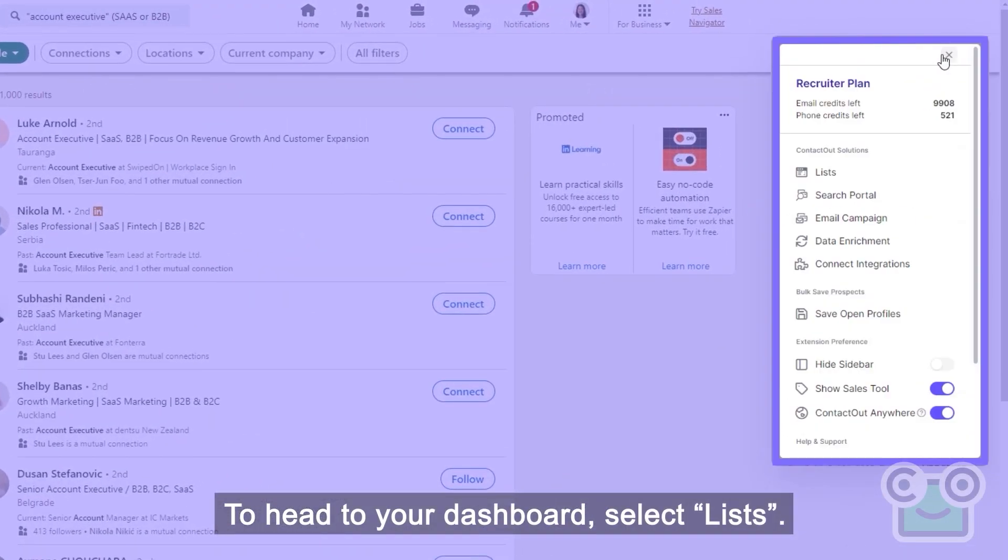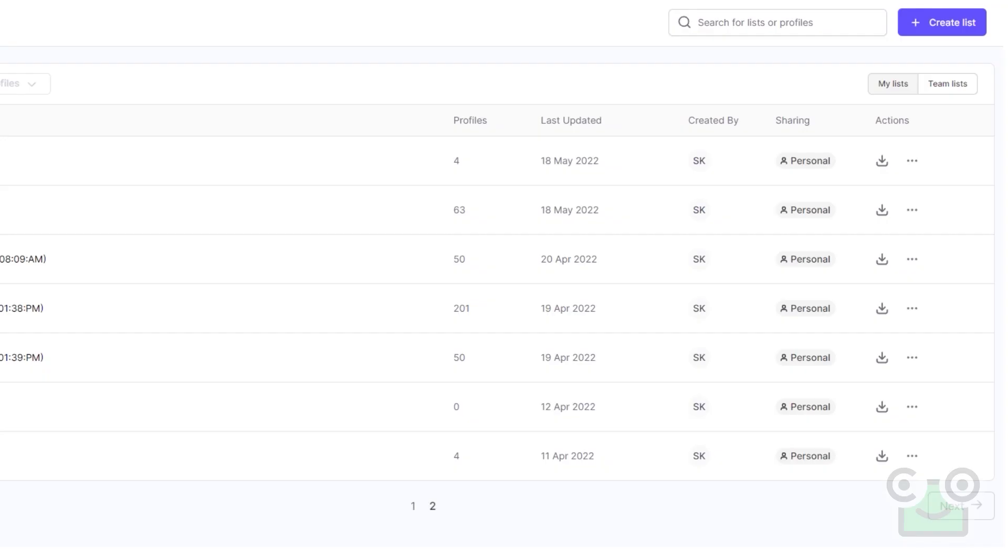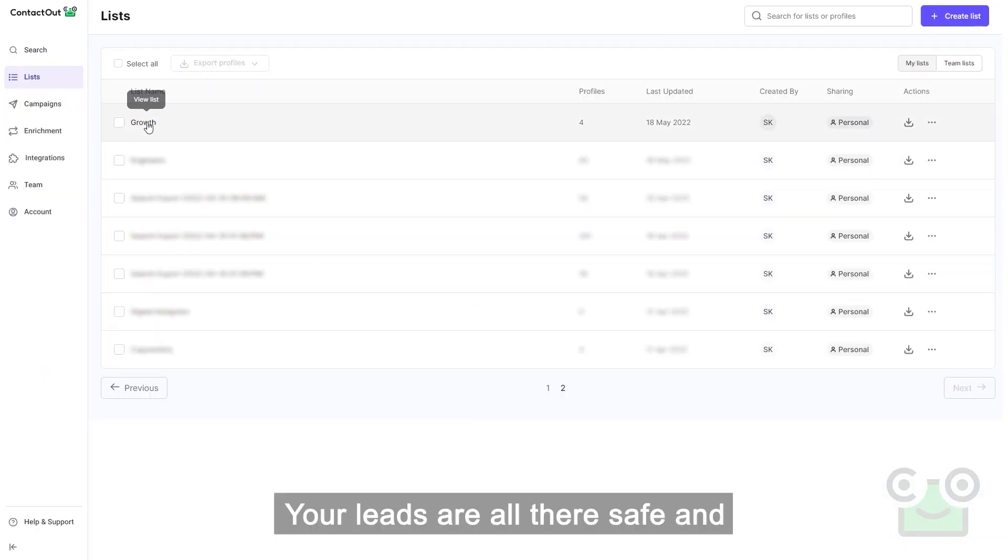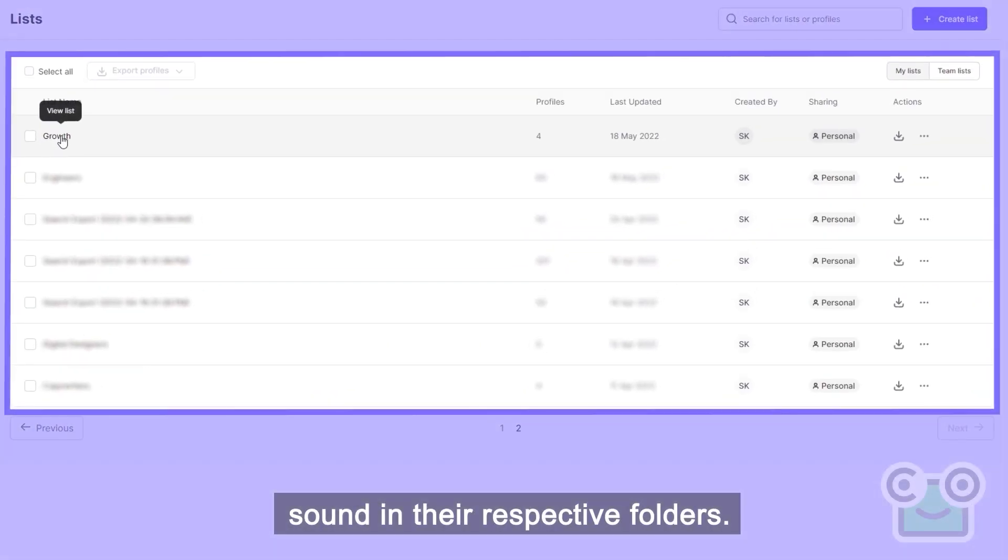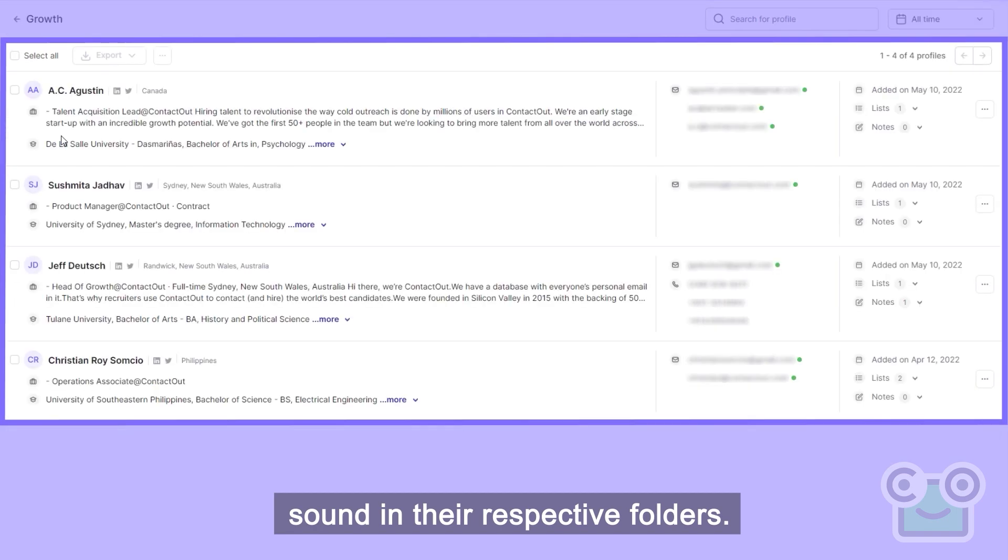To head to your dashboard, select Lists. Your leads are all there, safe and sound, in their respective folders.